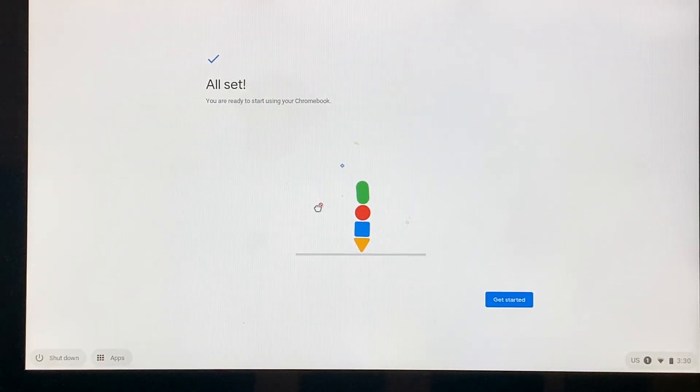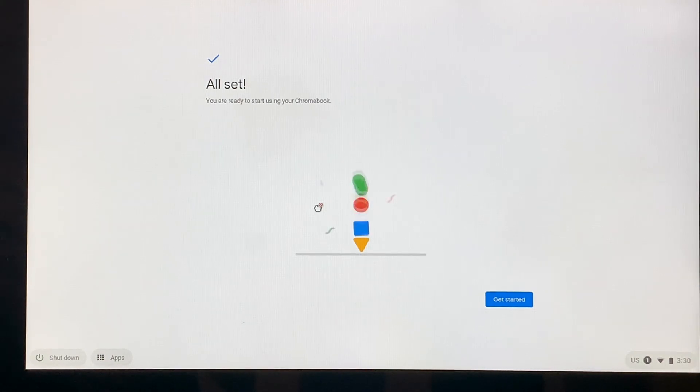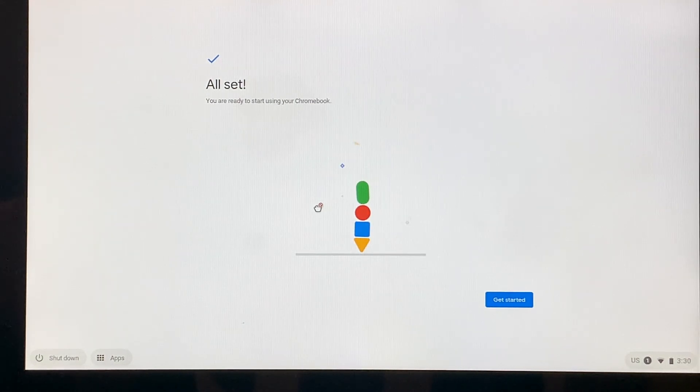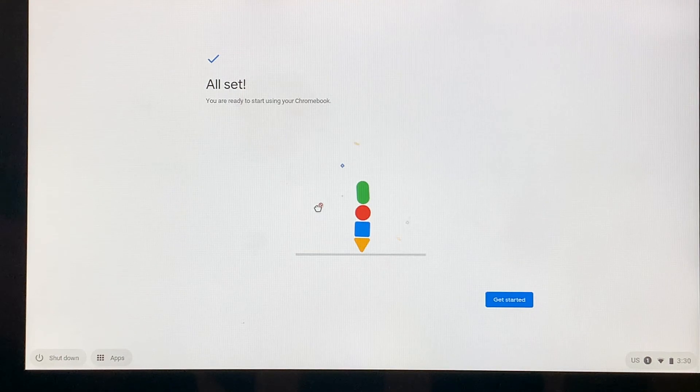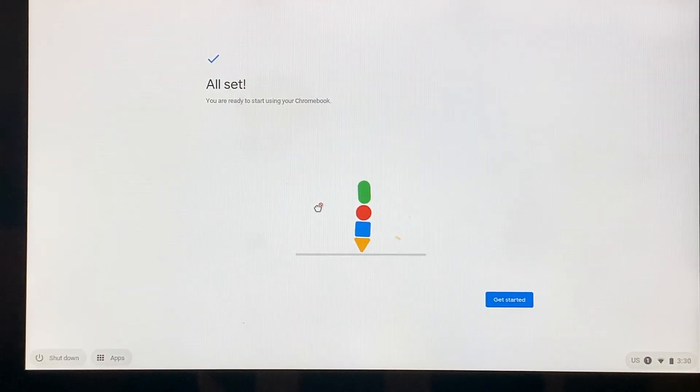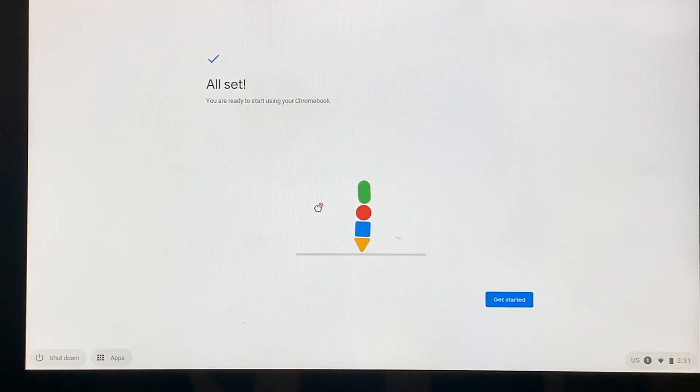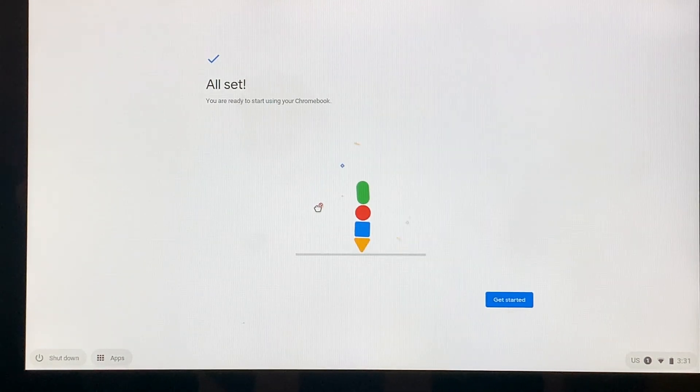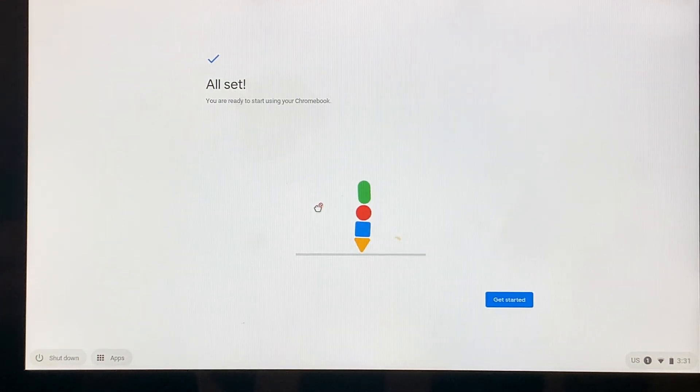So just to recap what we talked about, we started by looking at the screen being on and talked about how to turn it on and off by using the power button on the side. We also talked a little bit about troubleshooting. If it still doesn't turn on, make sure that it's plugged in and that it's charged.